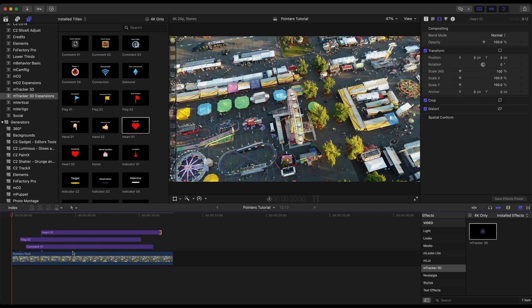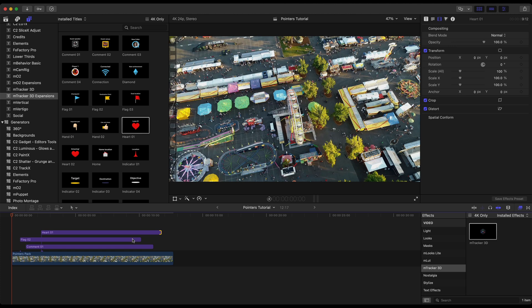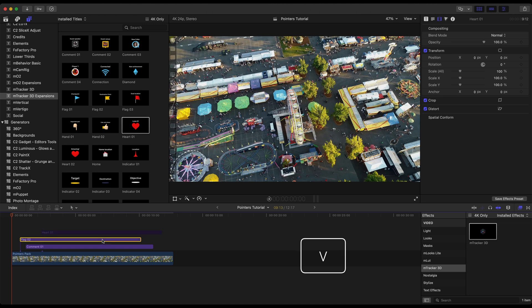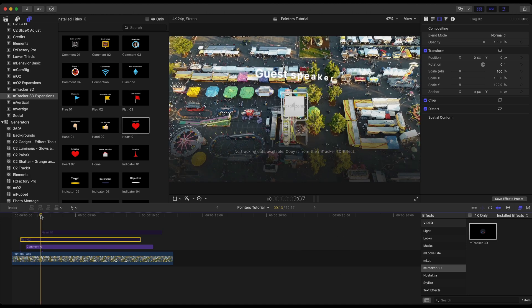So with all three of these pointers or indicators I have retimed them to where I want them to essentially animate in and animate out all at different times and I don't need to see all three of these at one time so I'm just going to come in here and hide the heart pressing V on the keyboard. Same thing with the flag. Let's focus on comment one.